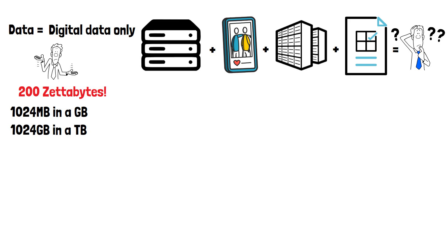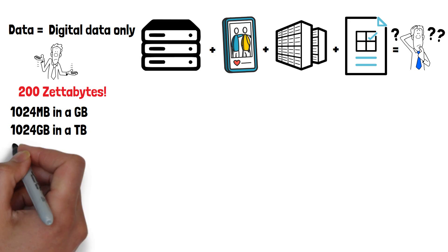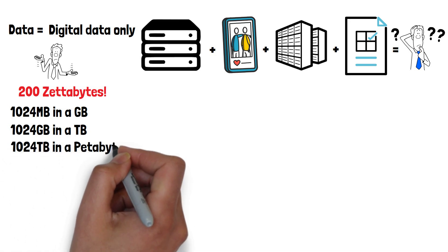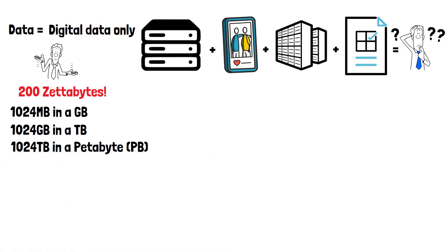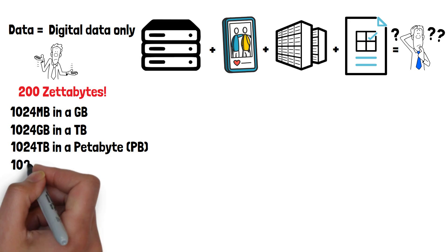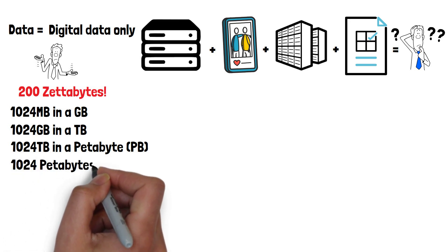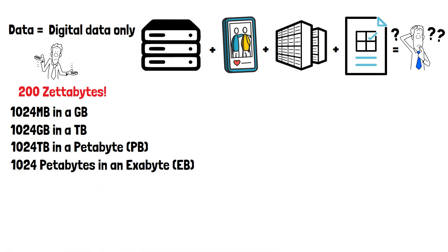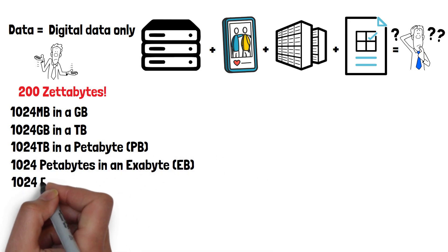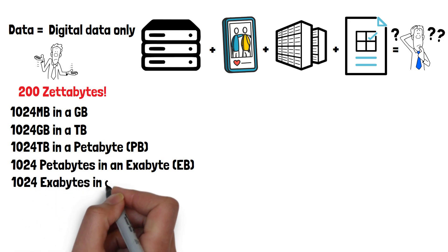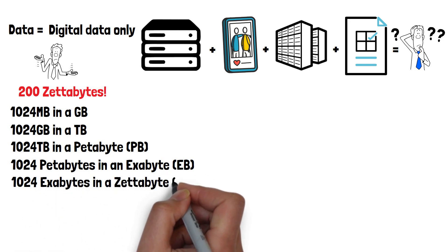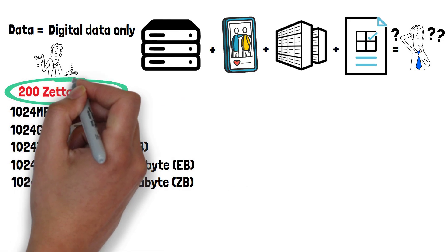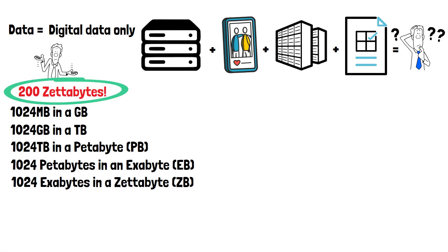From there, we have 1024 terabytes in a petabyte, 1024 petabytes in an exabyte, and 1024 exabytes in a zettabyte, and we have 200 zettabytes in total on all devices combined across the world.